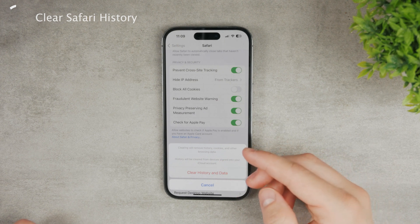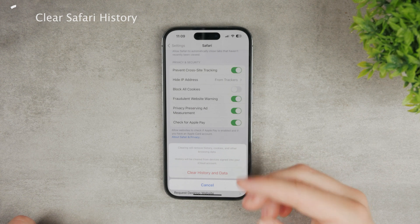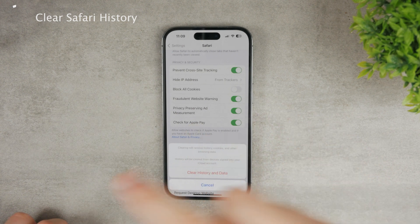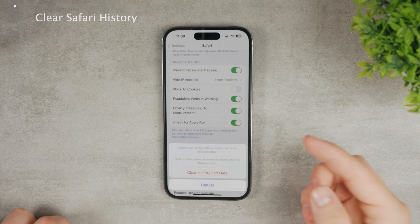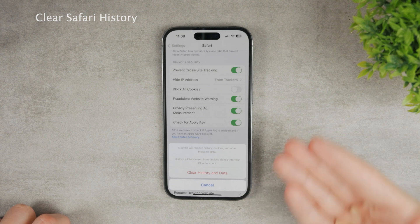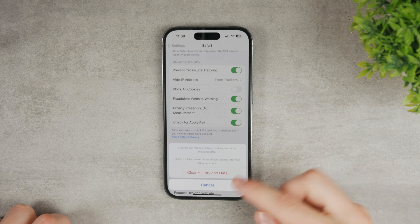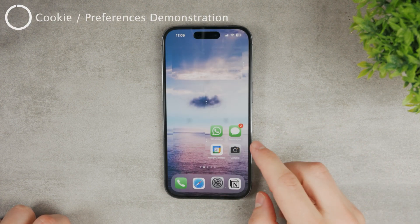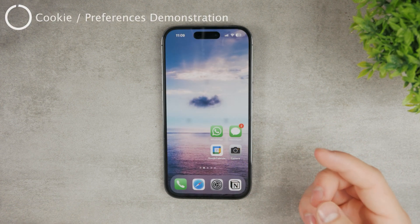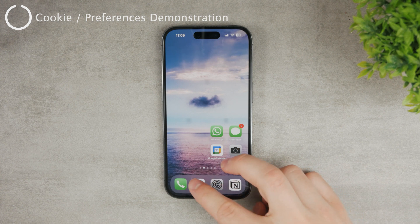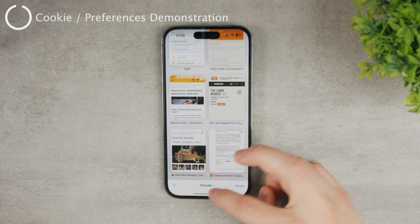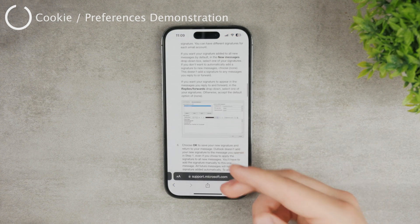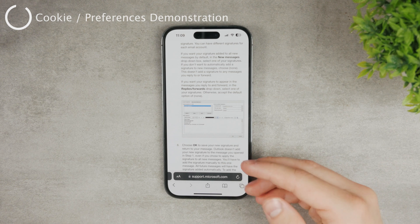This doesn't only delete the history but also the cookies and data. So if you have any preferences, or if you always click 'allow cookies,' and you come back after clearing, it's going to ask you the same stuff again. Even if you don't fully trust that private tabs don't store cookies, this clearing option covers that too.